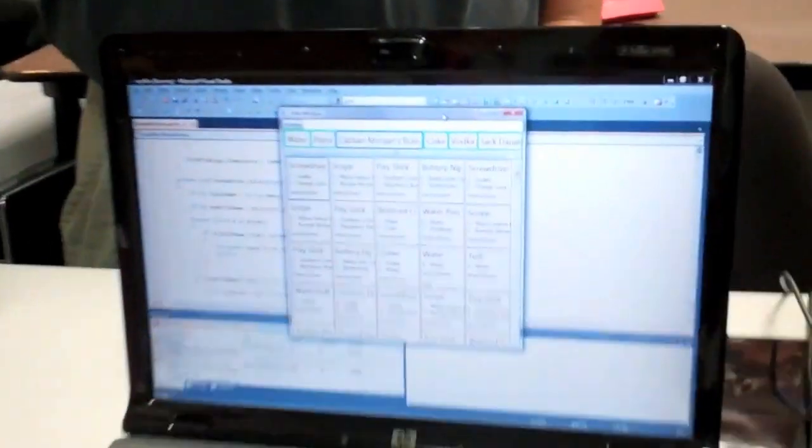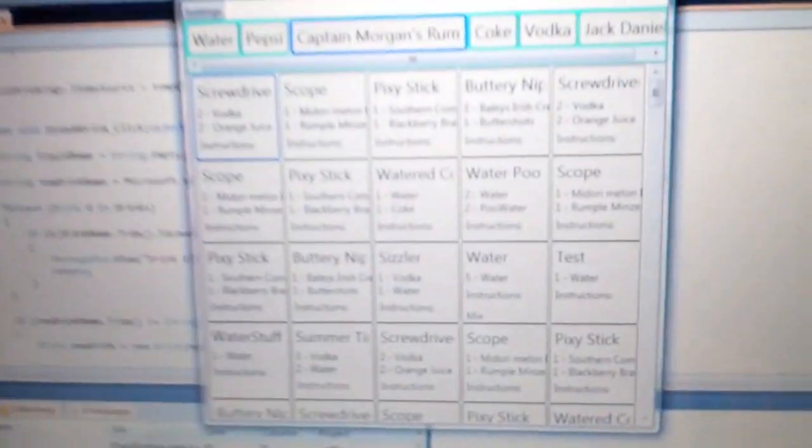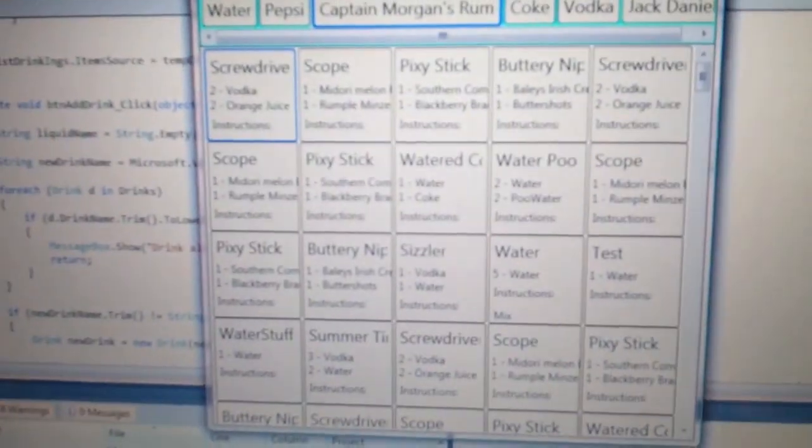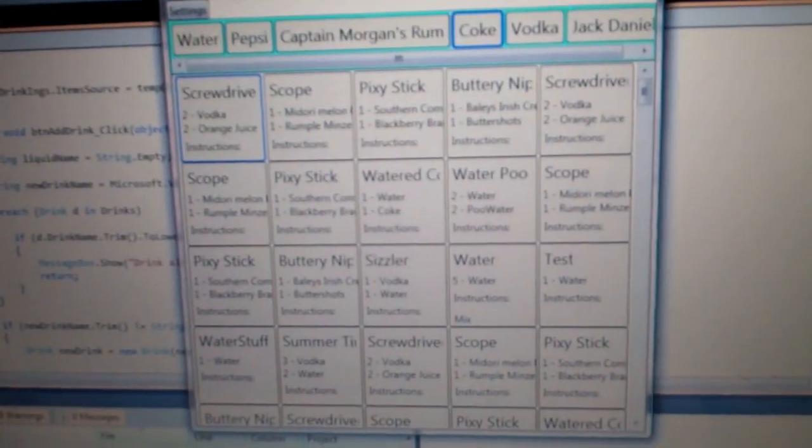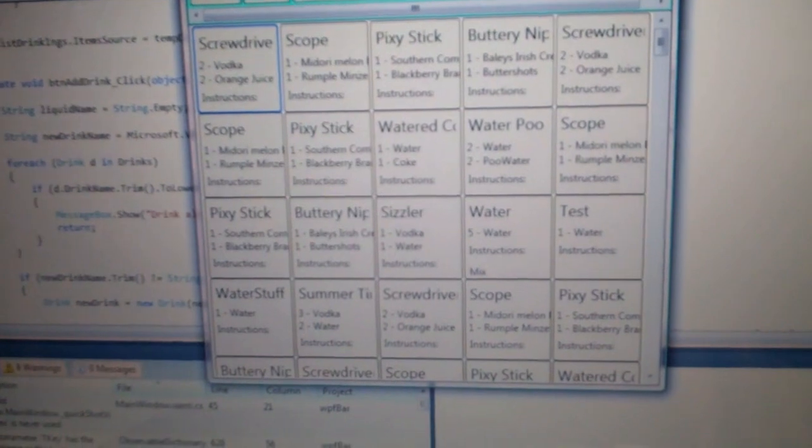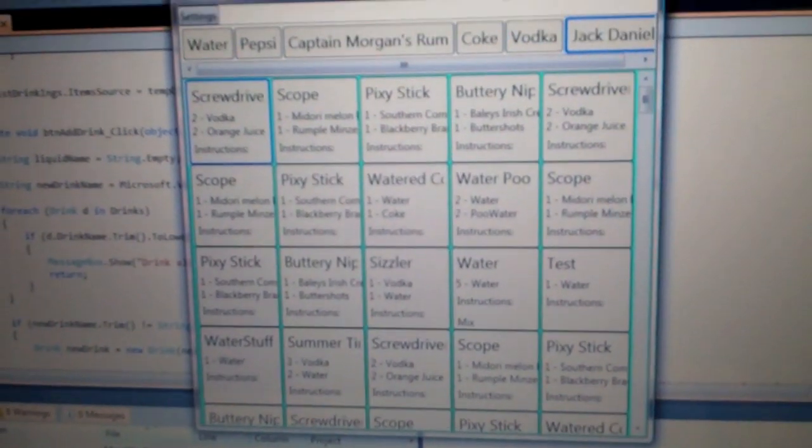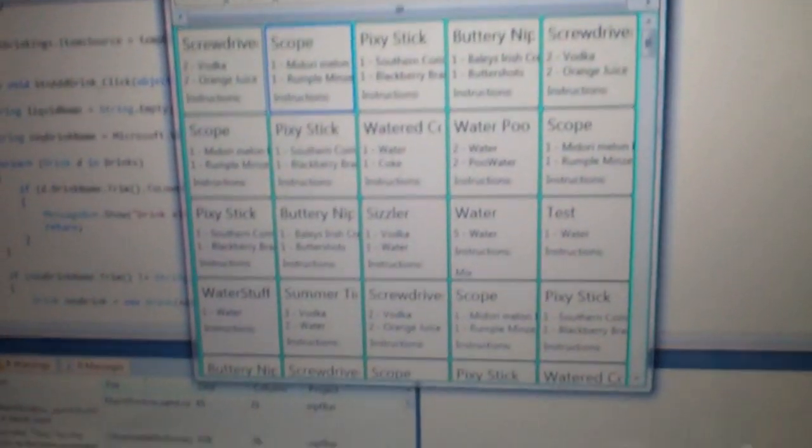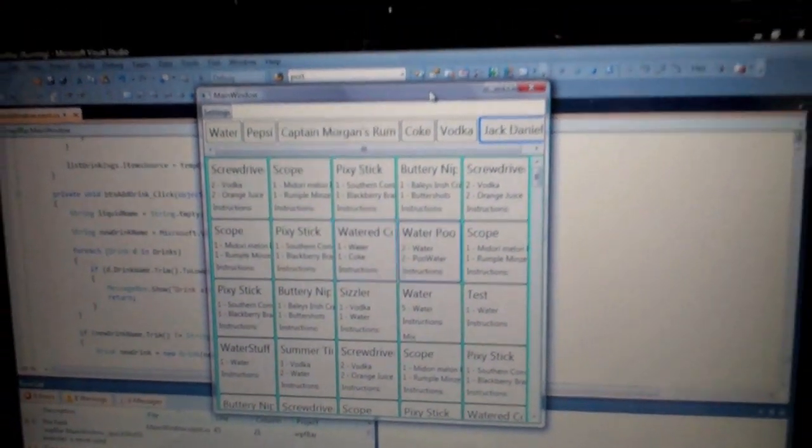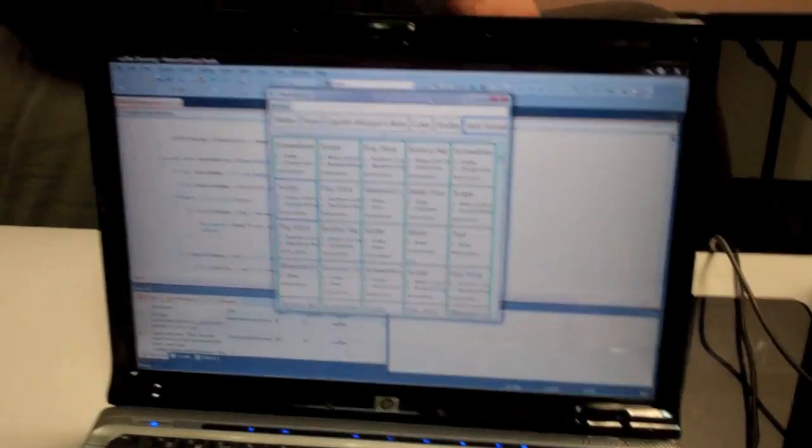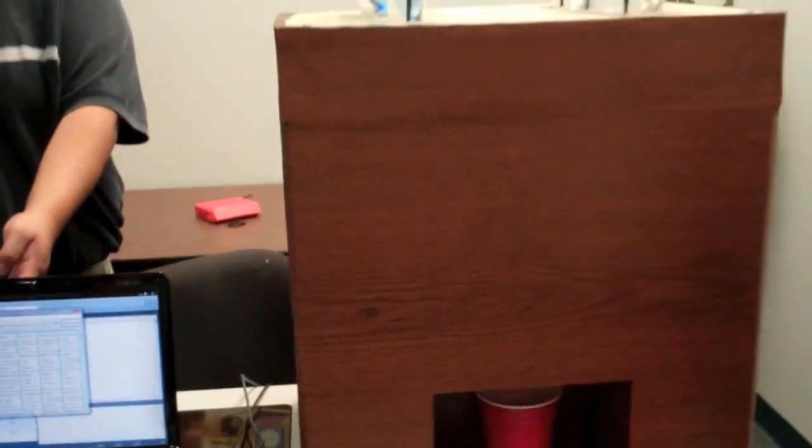Now in the computer we have a list of different drinks and mixes that a person can make. You can also create your own drinks if the person wishes to. And that's it for the automatic bartender.